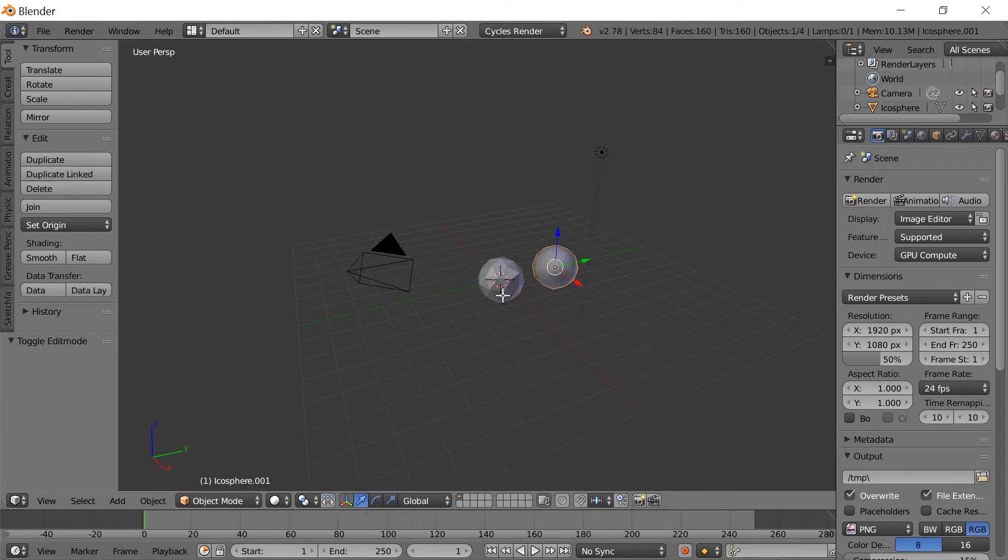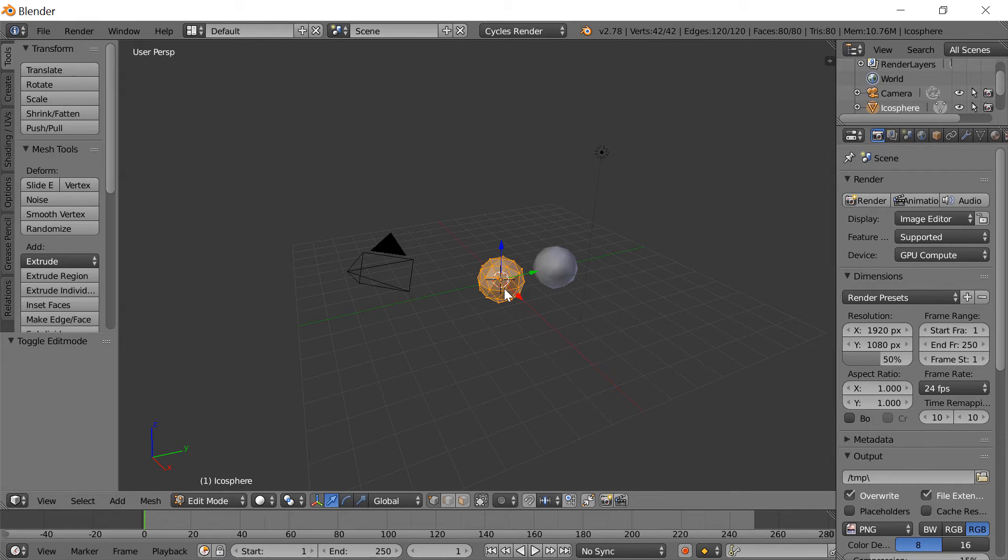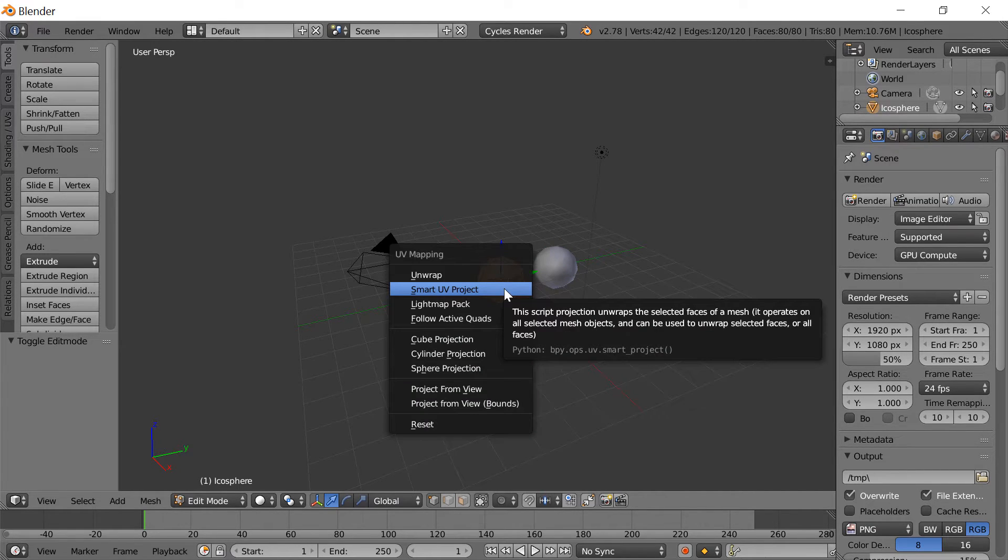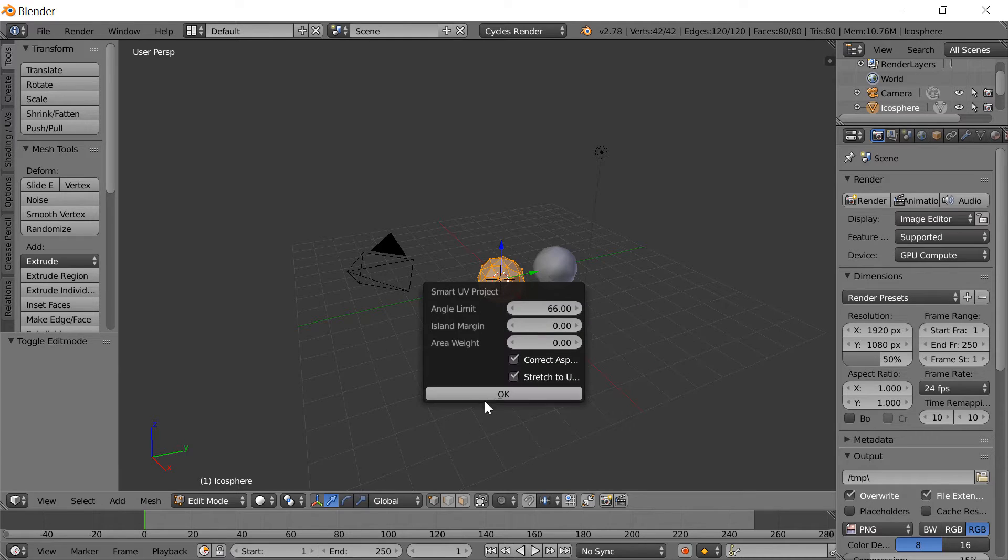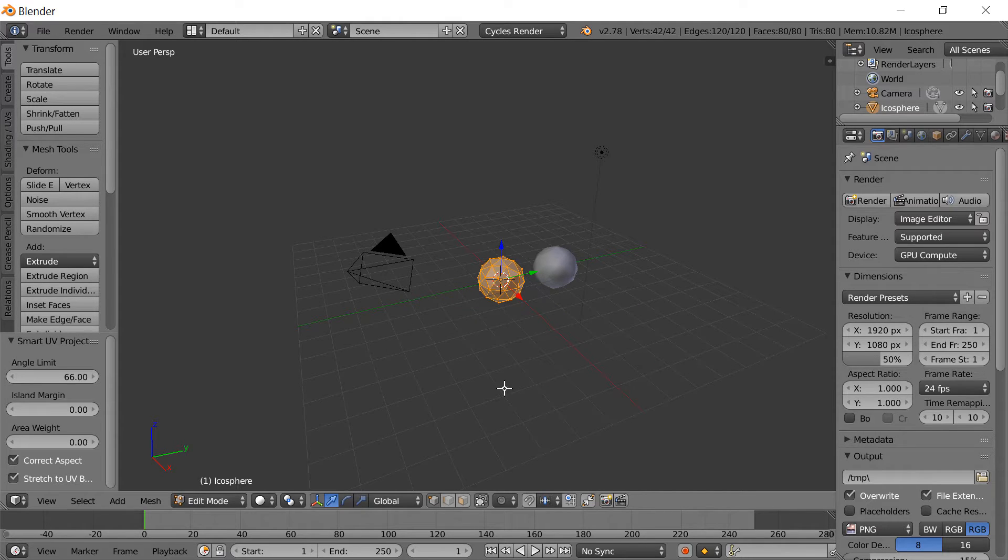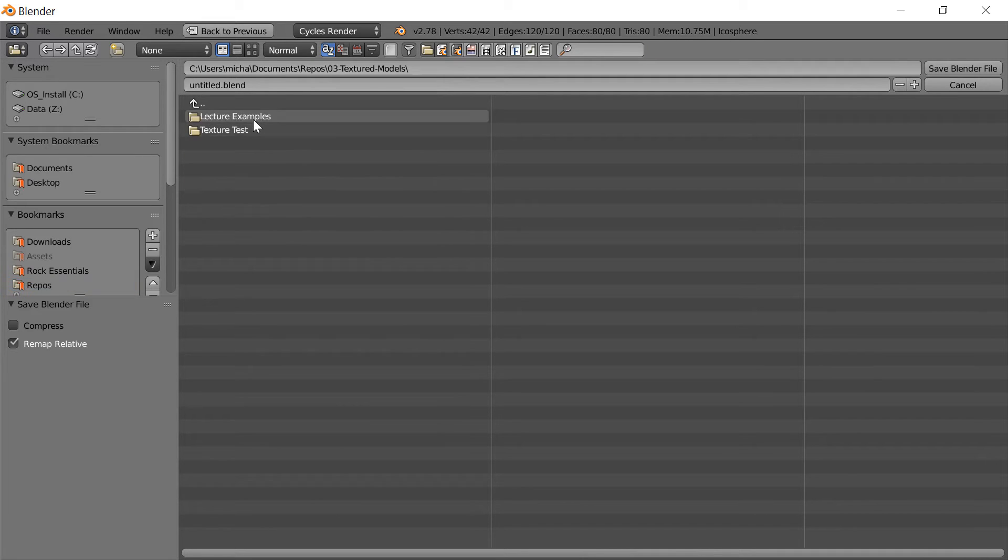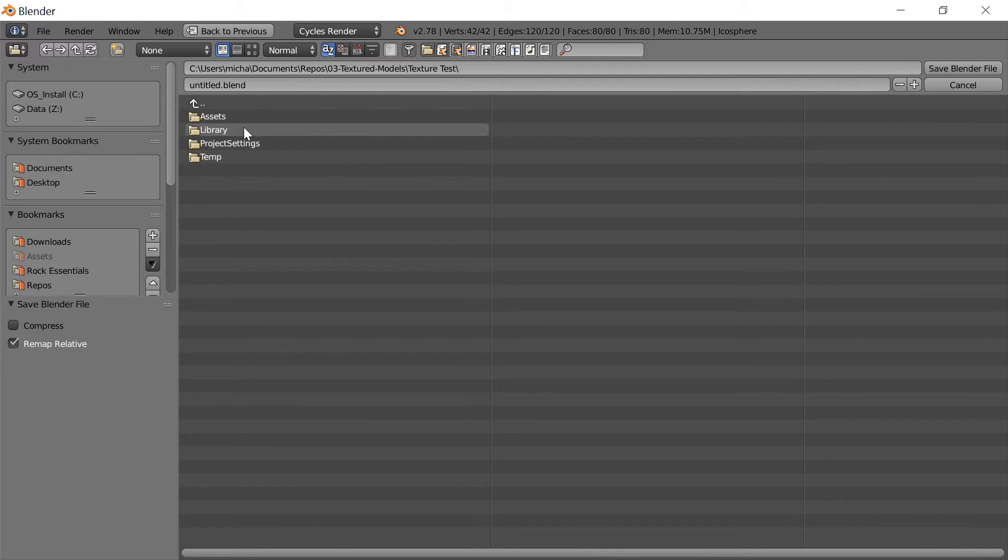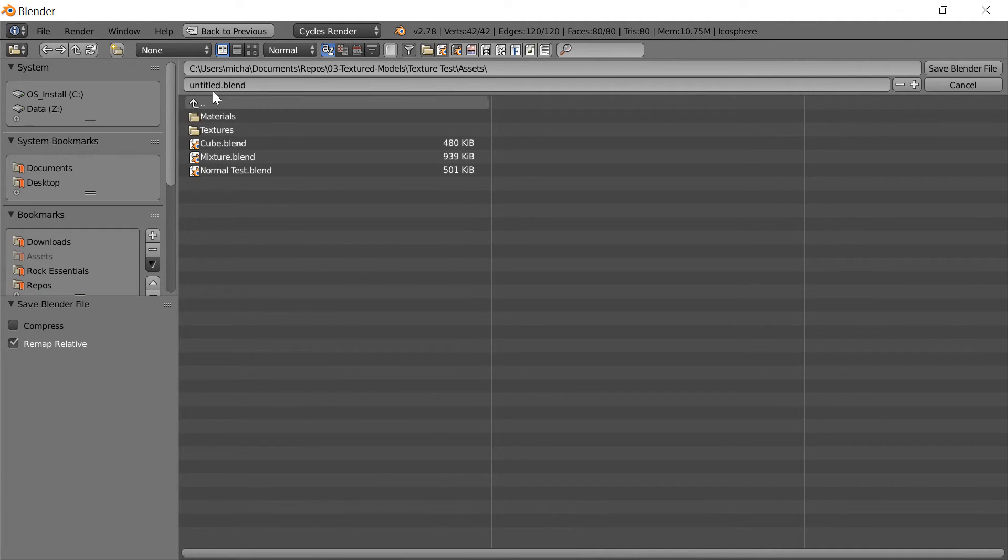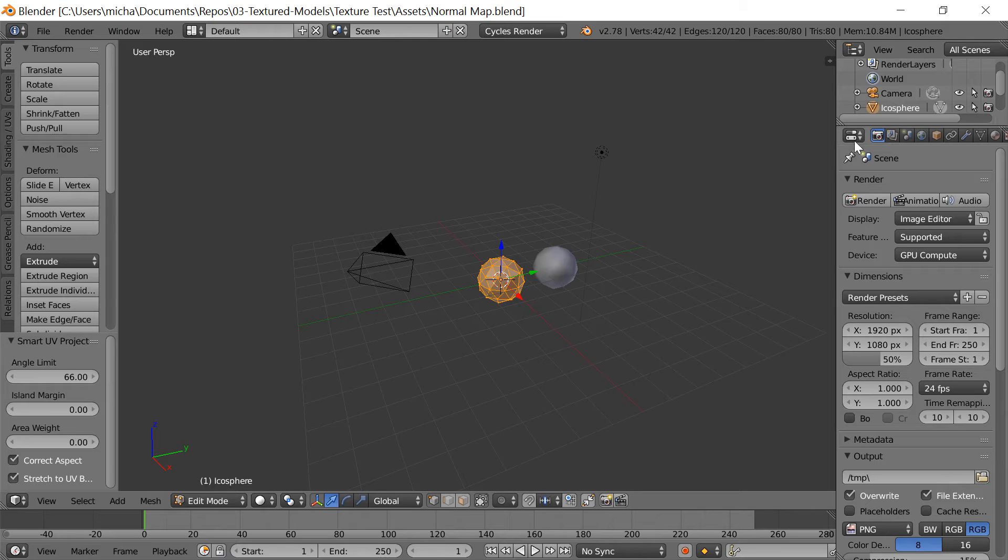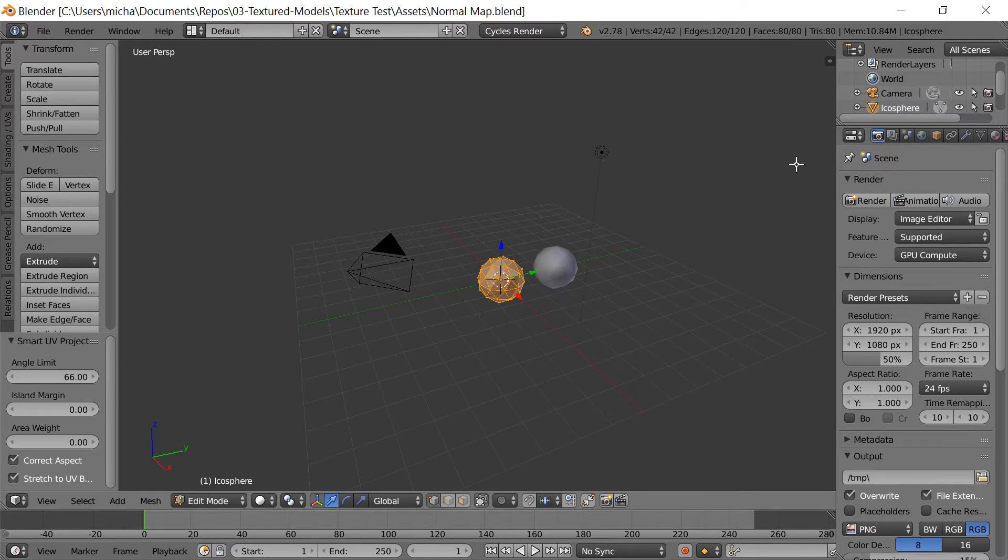I'm going to hop into edit mode on the other one as well, press U to unwrap, and then another smart UV project. Okay, now I'm going to go ahead and save that and make sure I save it in our working folder. So texture test assets, and I'm going to call this normal map.